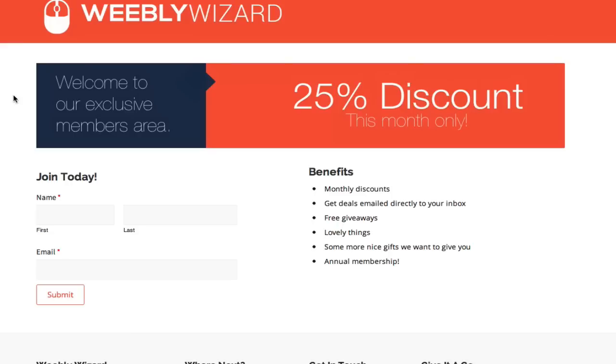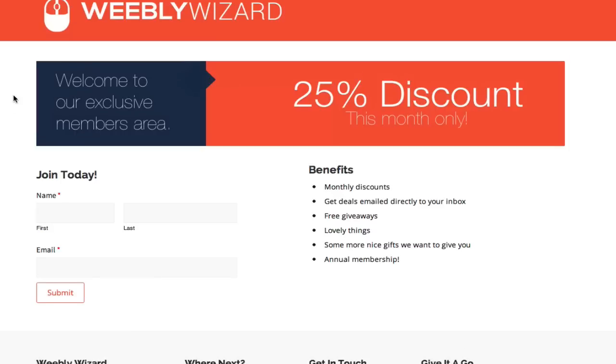The beauty of having a landing page is you've got complete control. As soon as this month's over and my discount expires, the page comes off and nobody can land on it. I can also add terms and conditions to the page that are specific to this particular campaign.